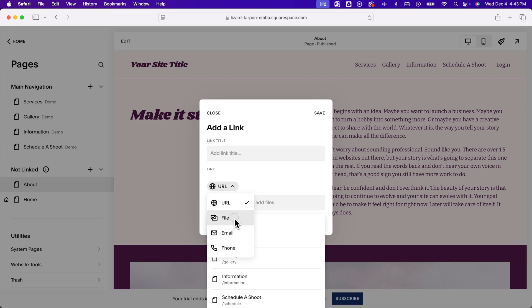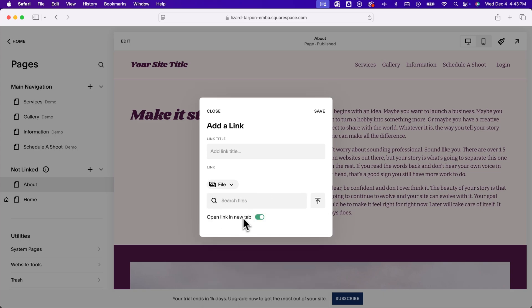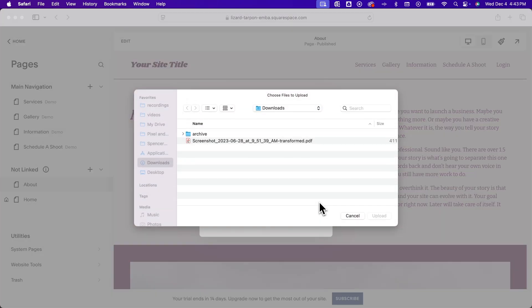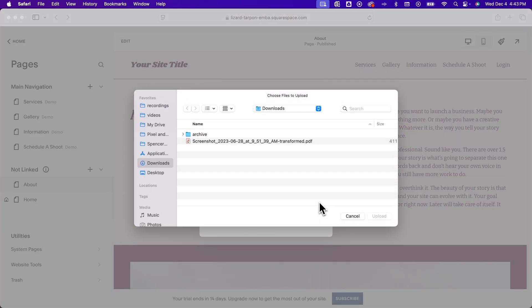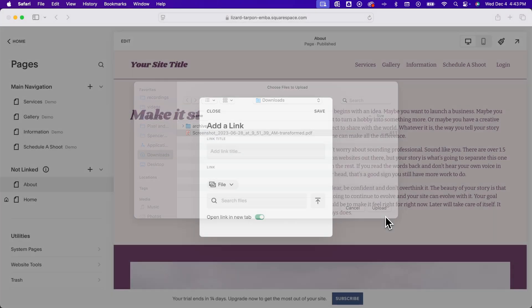So when we click file, we can actually upload a file to our website. So we click this upload button and now we can select something like a PDF and upload it.